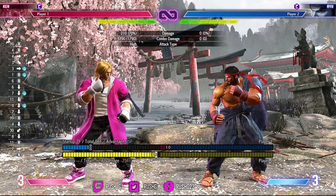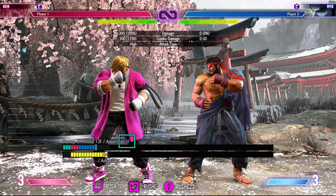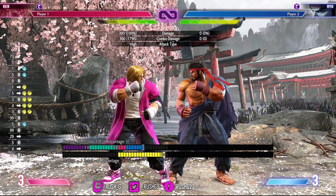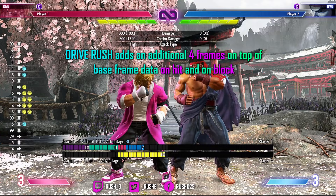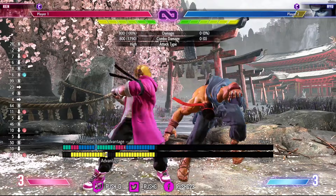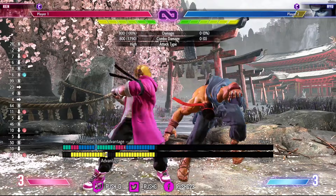But do you know what happens to the frame data when you score a drive rush on hit? This is very important to know, because it will enable you to get much harder-hitting combos. Ken's stand jab is plus four on hit — if you drive rush into it, it's now plus eight. Drive rush adds four frames of additional frame advantage onto moves on block and on hit, on both.